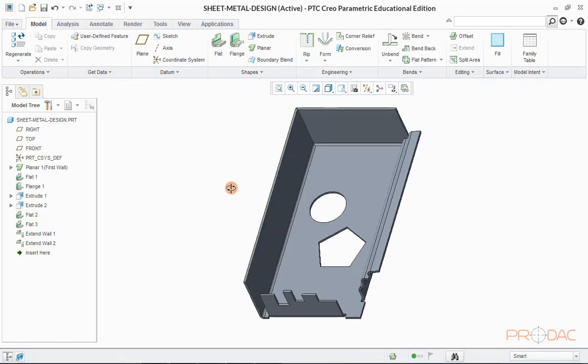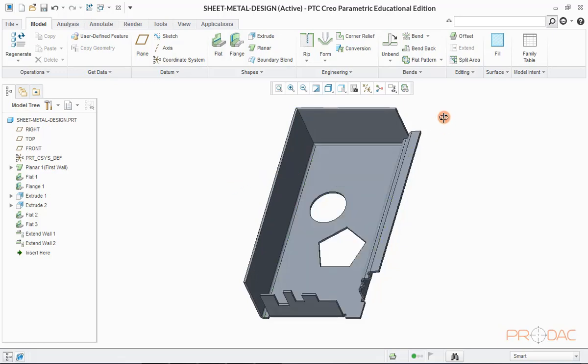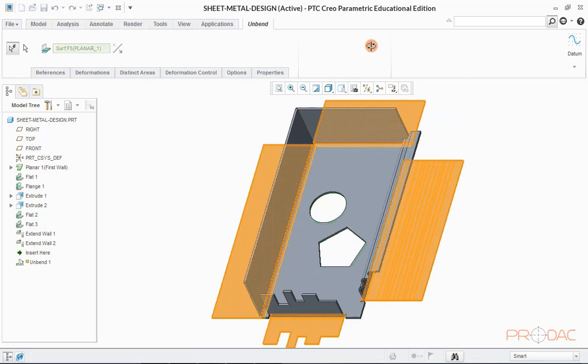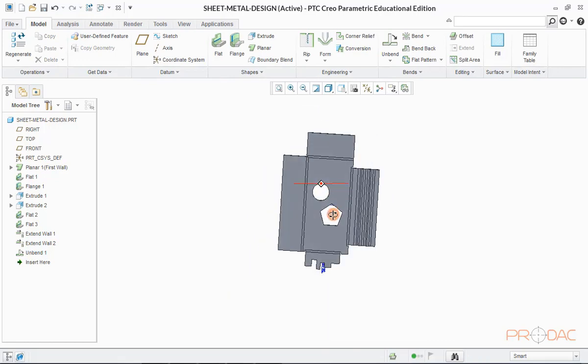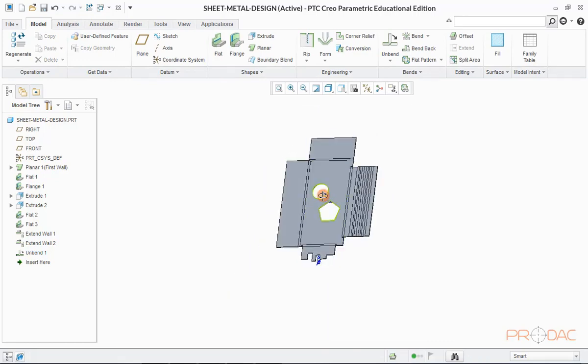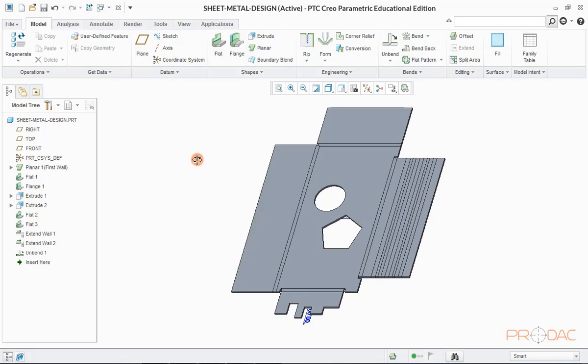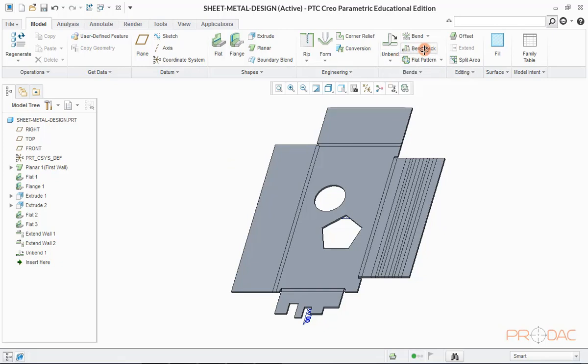And we have to check it by performing unbend operation. So click on the button labeled as unbend. And if model is able to unbend, blank cutting can be done without any issue. Therefore, this check is very important for all the sheet metal parts.